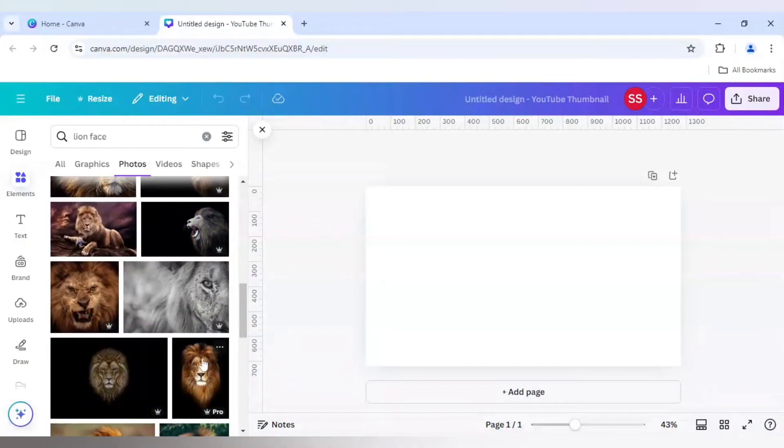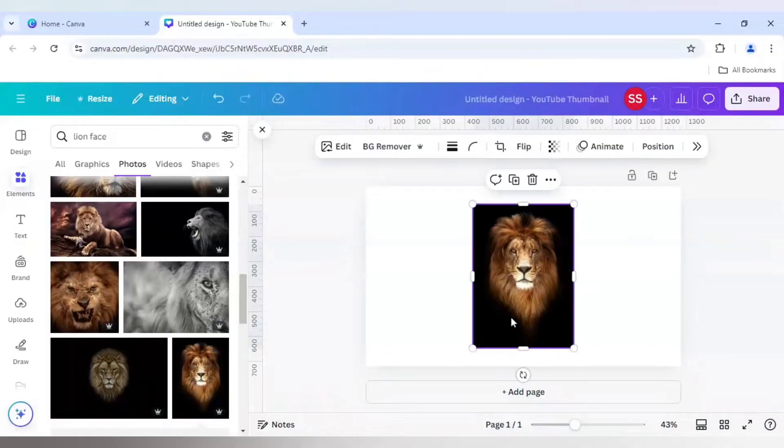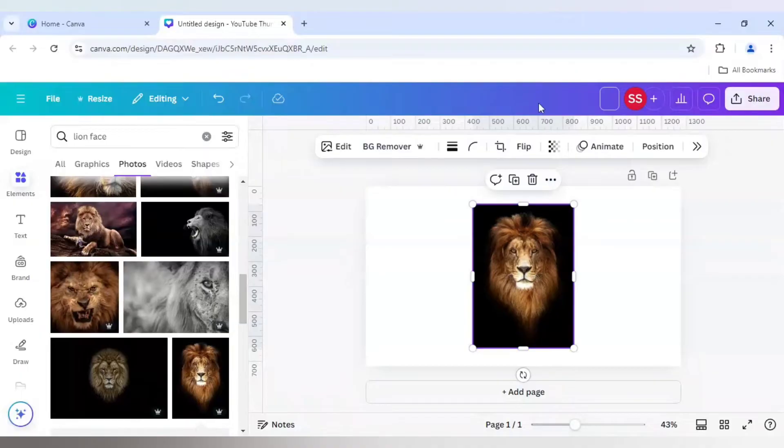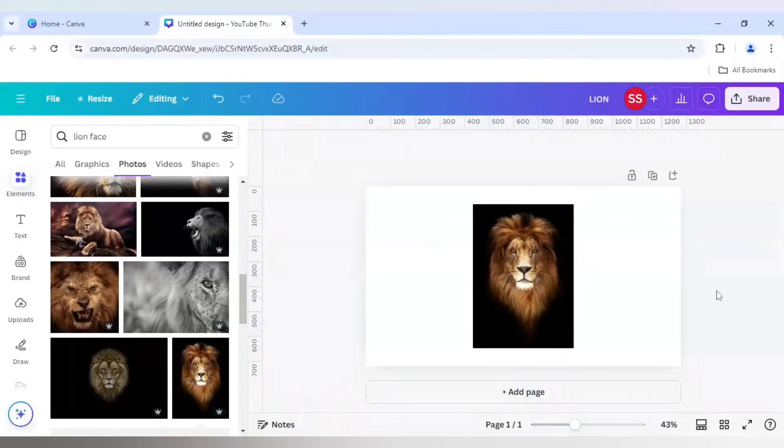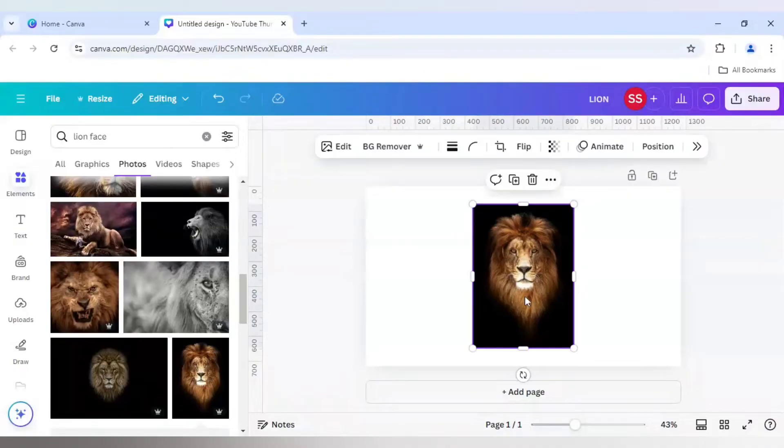So I will search a perfect picture to make this design. I will be choosing this picture. So this is the picture. I will just rename it as 'lion' so that when I save it, it gets saved with the same name.